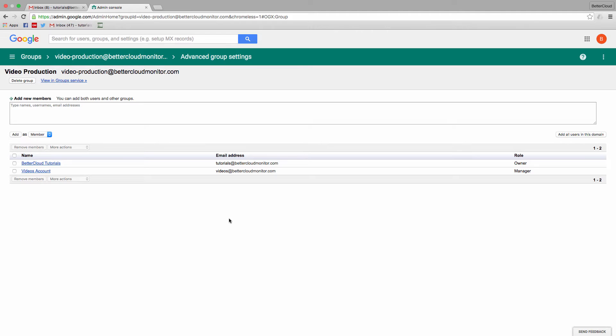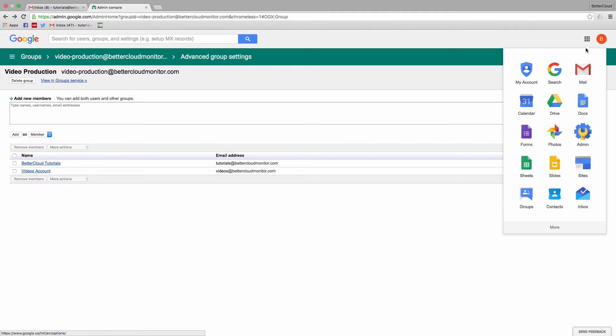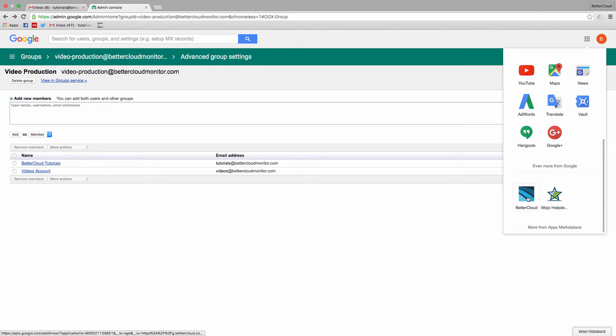This isn't the best way though if you're trying to make major changes to a group, or if you want to edit all of your groups at once. So I'm going to show you a better method for doing this. Let's head to the third party application, BetterCloud.